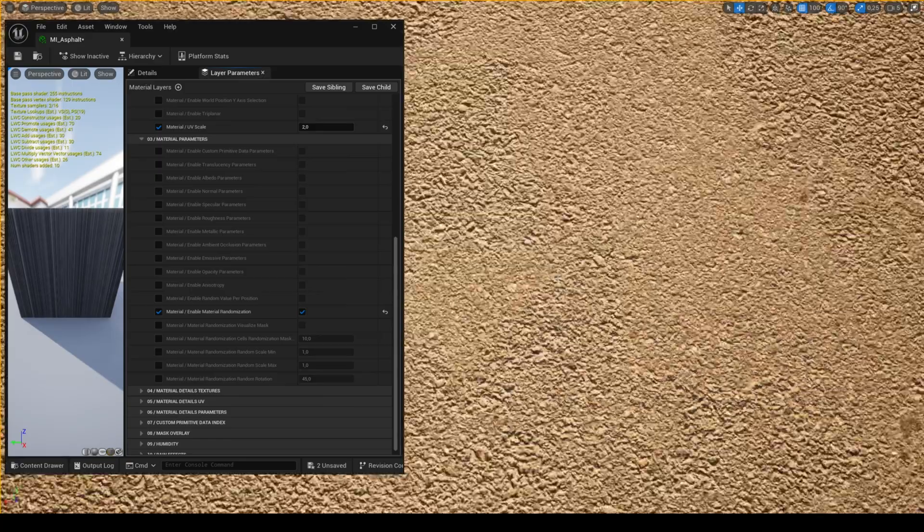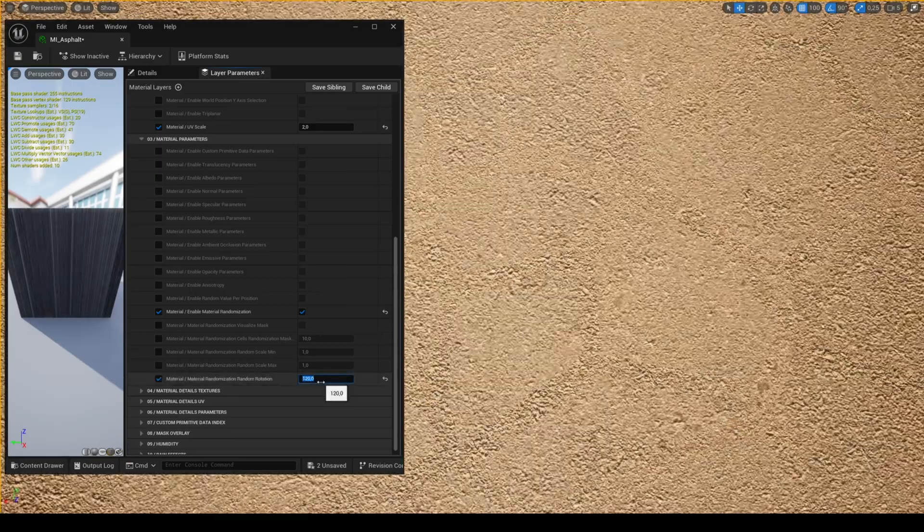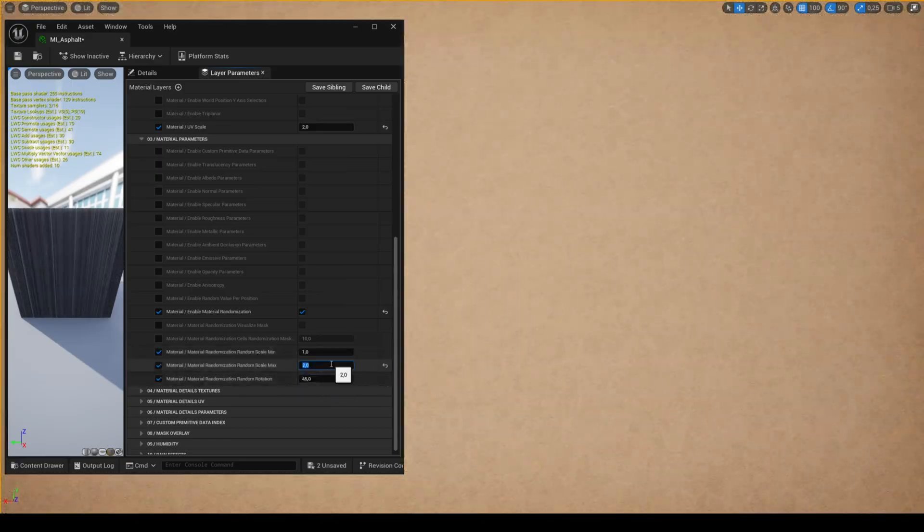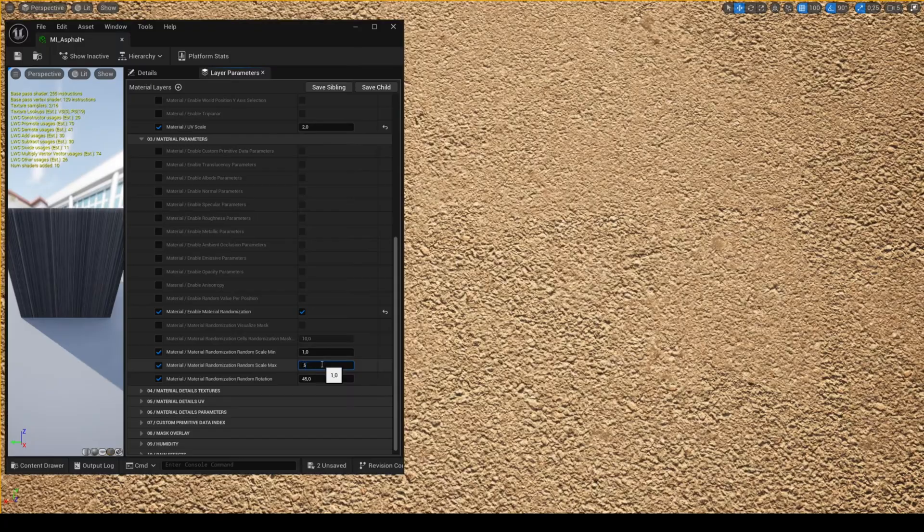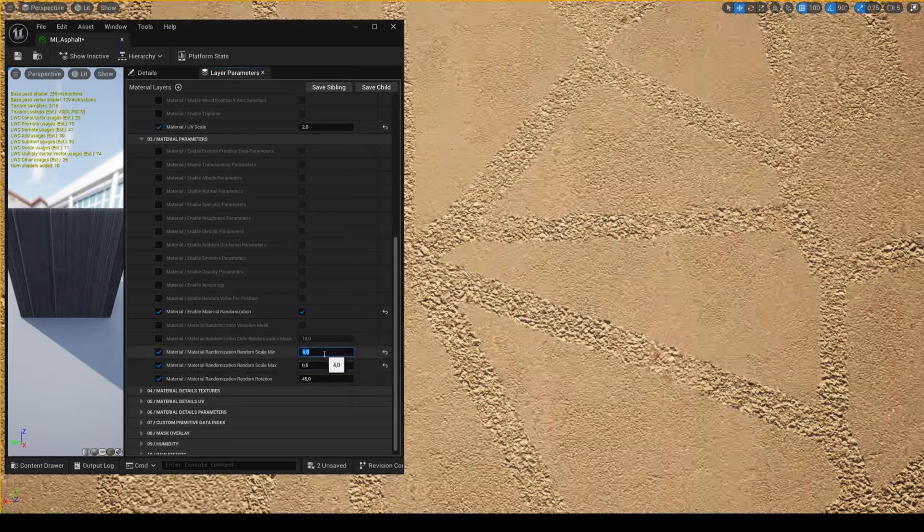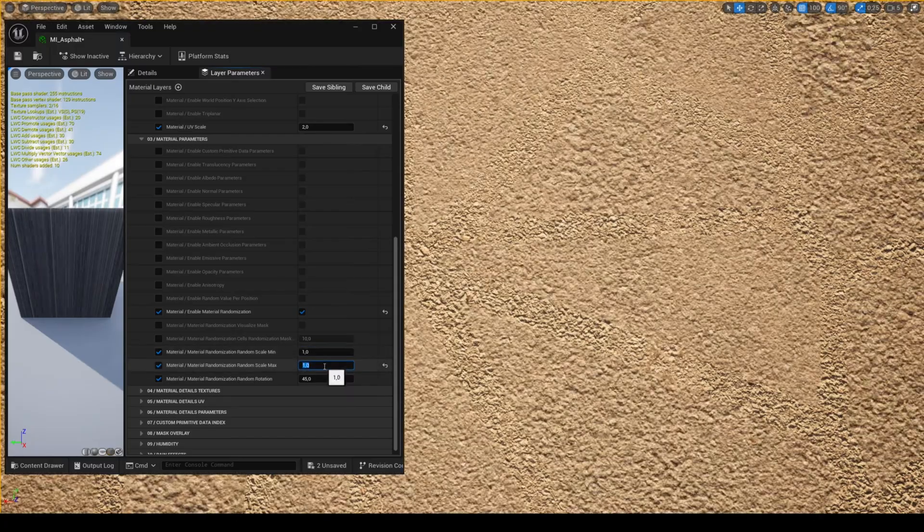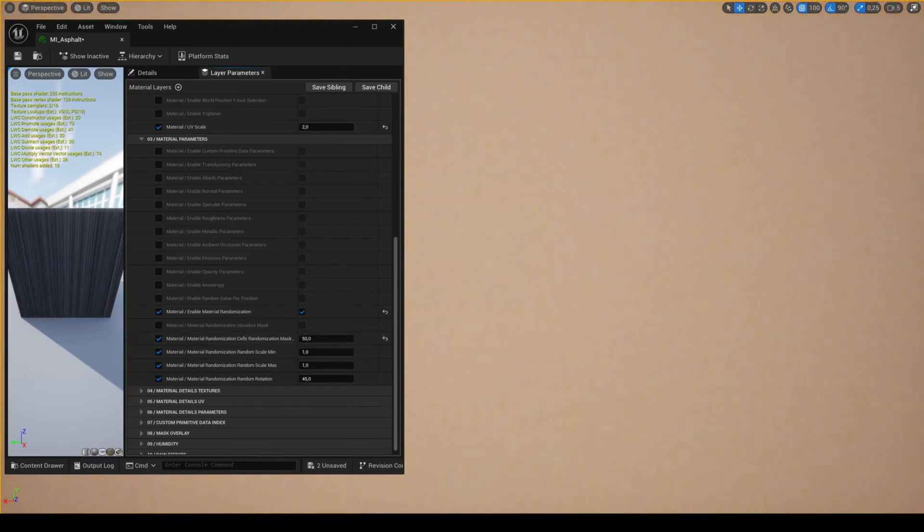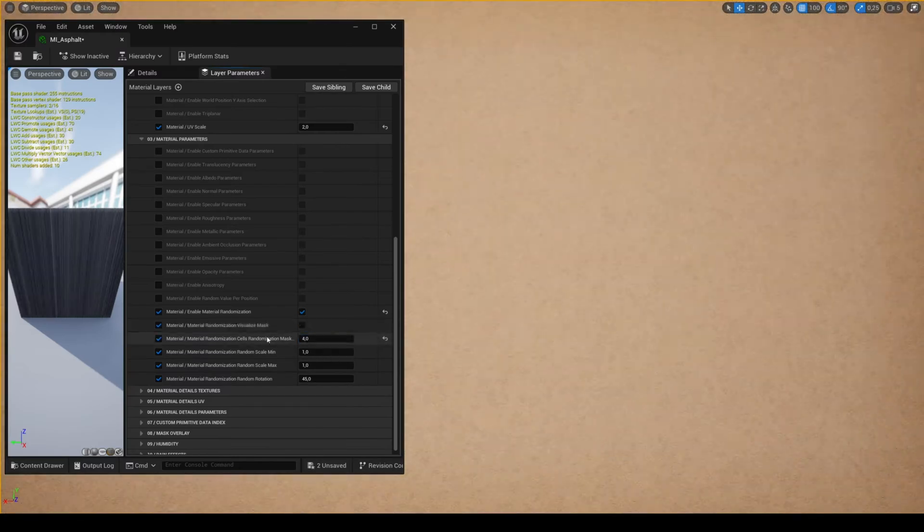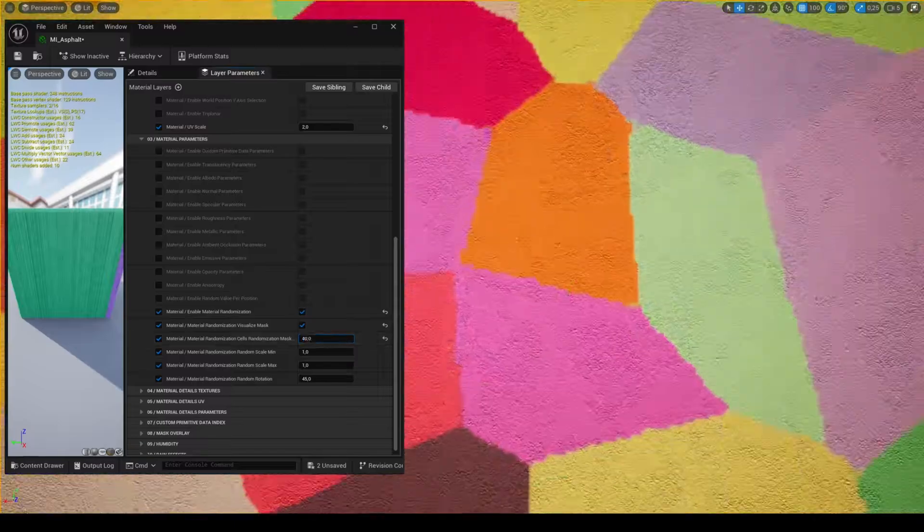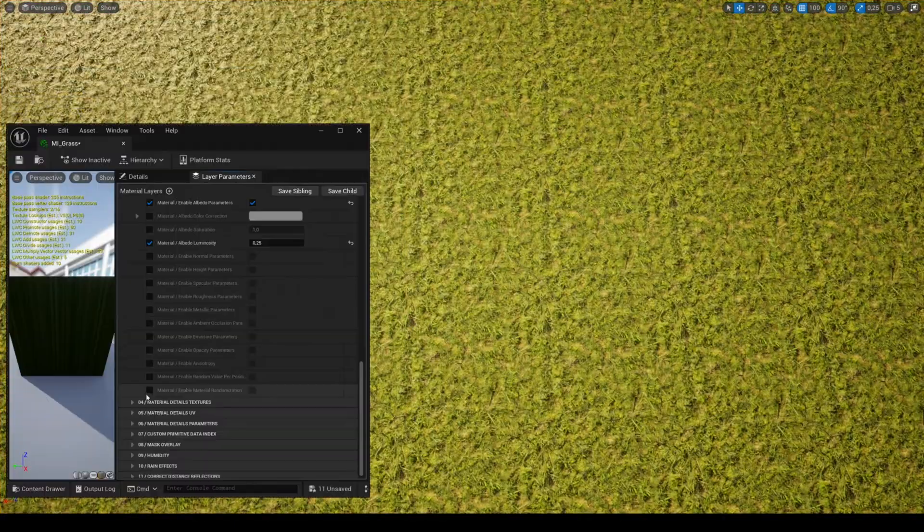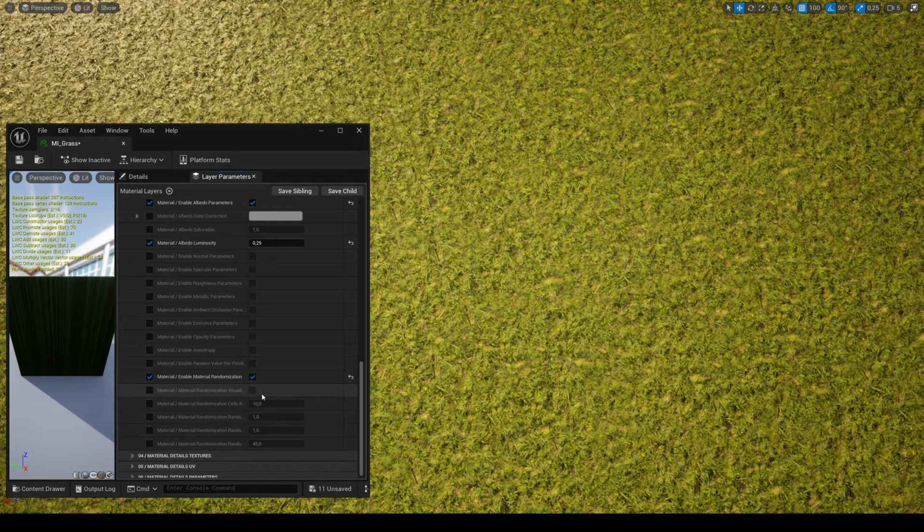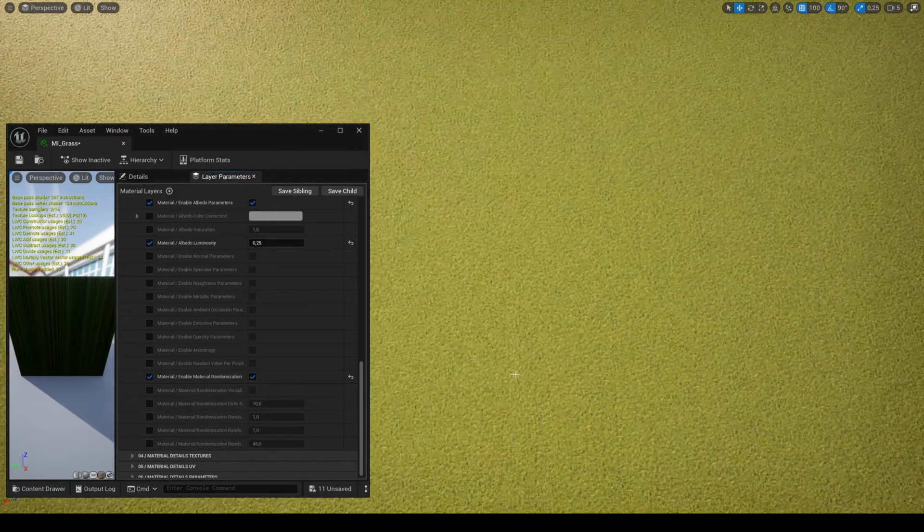You have several parameters to control the rotation randomization, the scale randomization, the UV scale of the mask, and you can also visualize the mask. This feature only works with UV or world position, but not with triplanar.